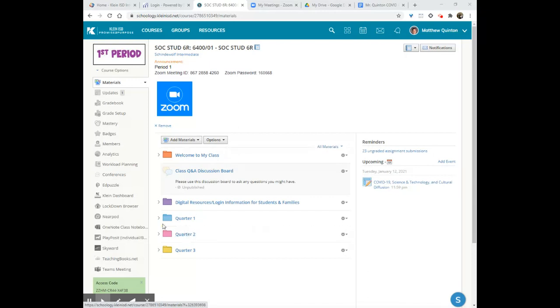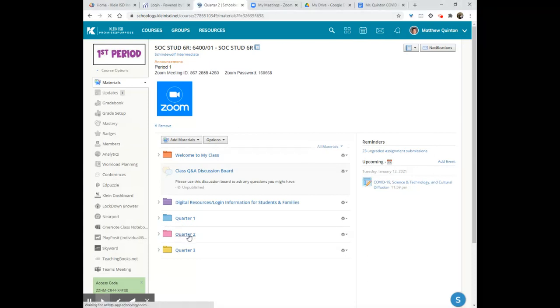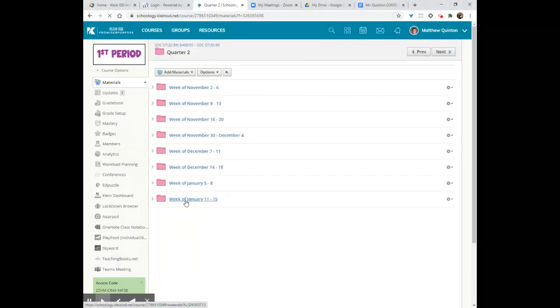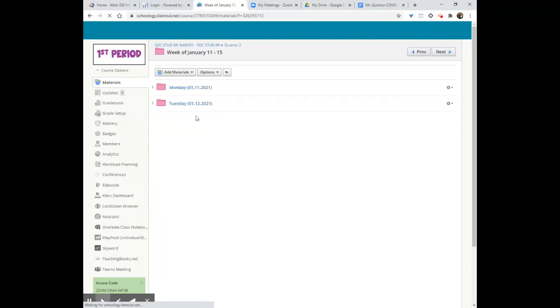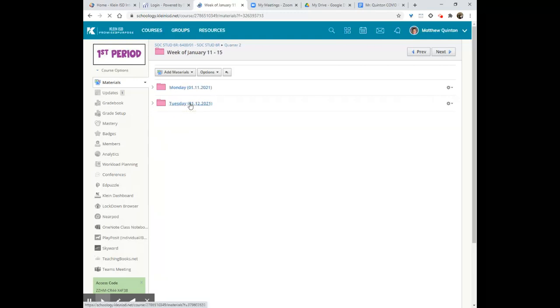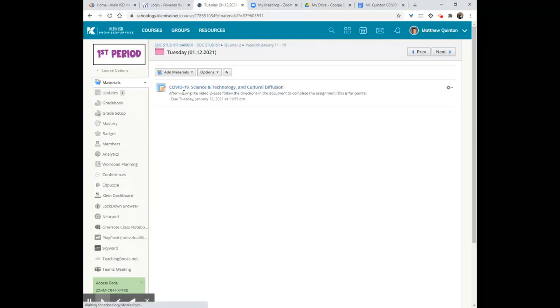If we are pretending like we are in first period, but of course you're going to go to whatever period you are in, head on down to quarter two, jump on into week of January 11th, and then head to today, the 12th.